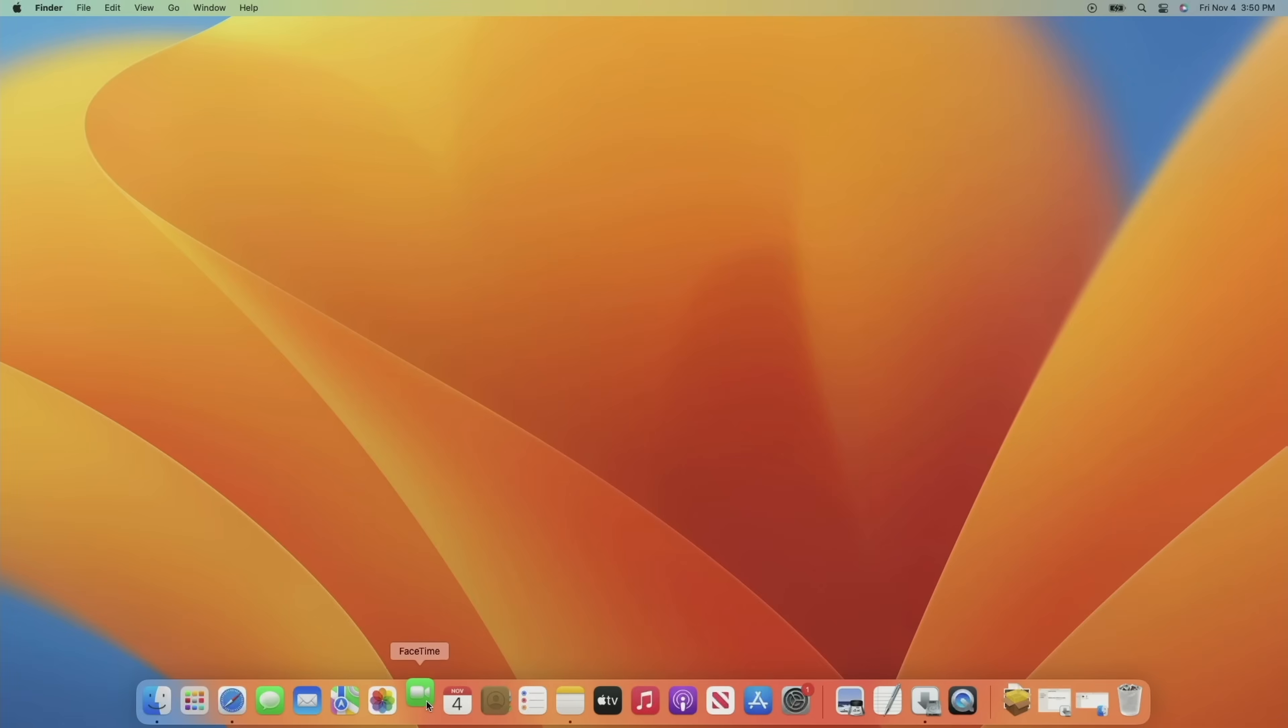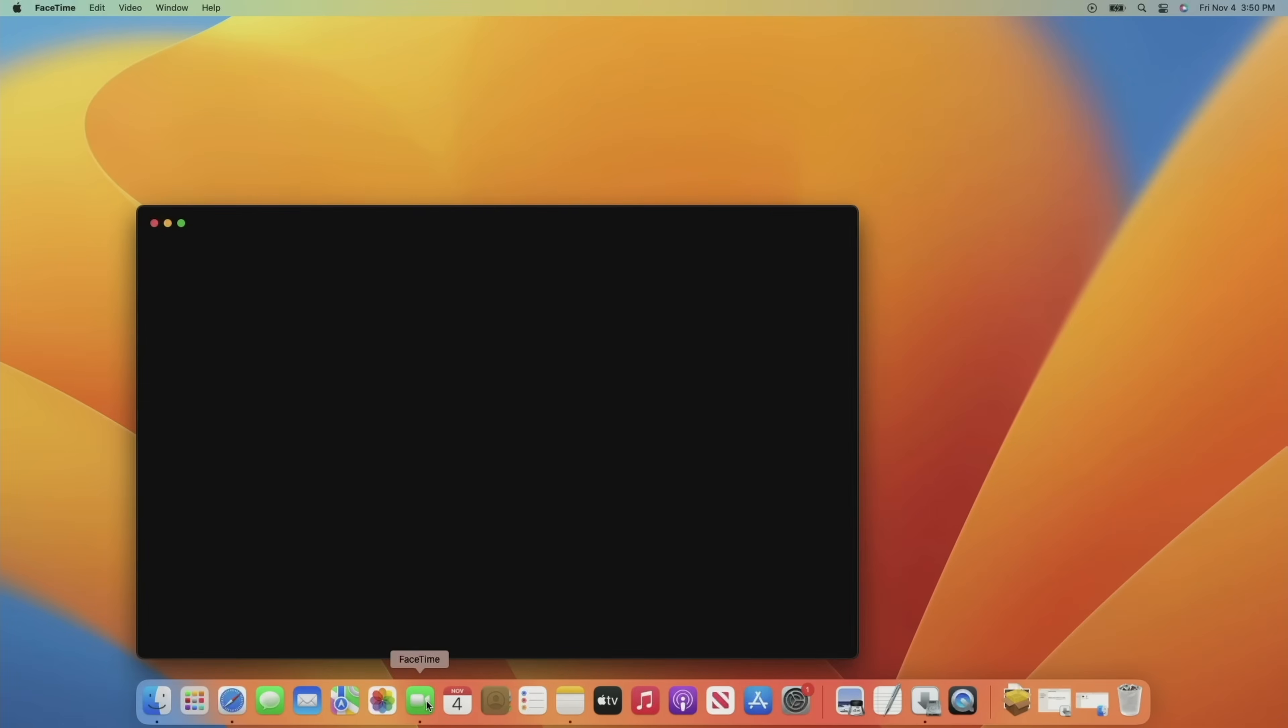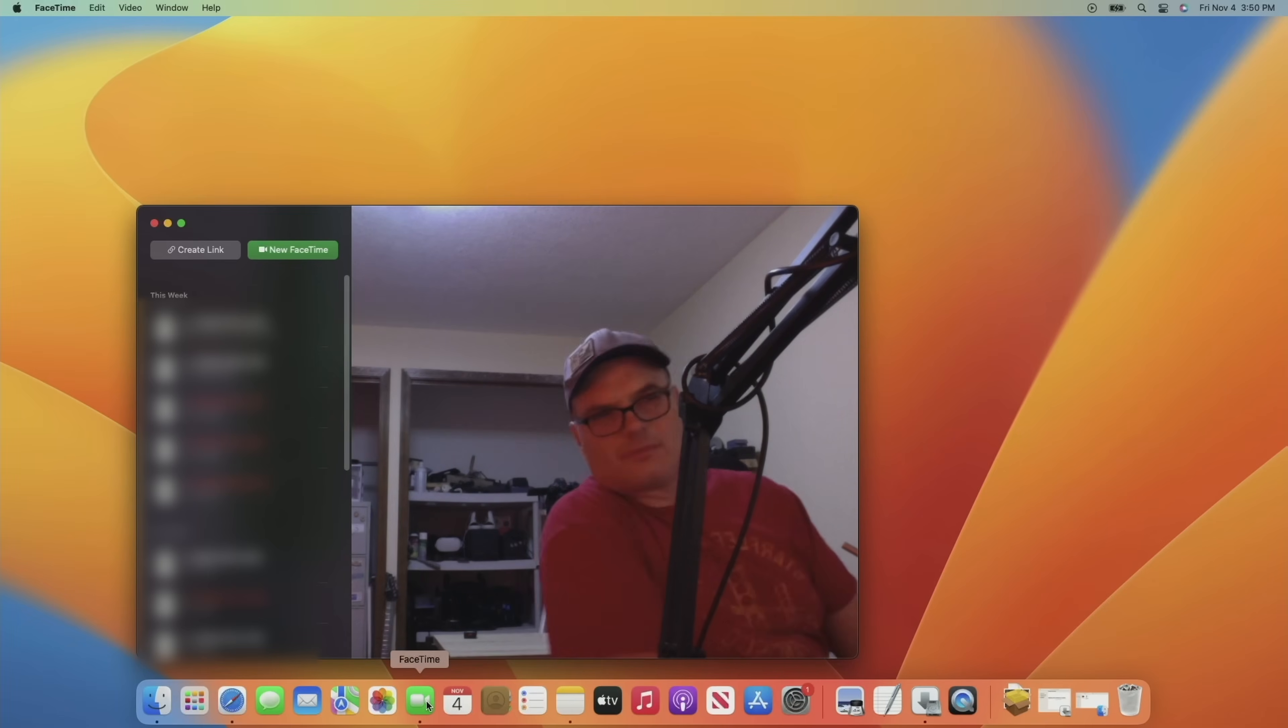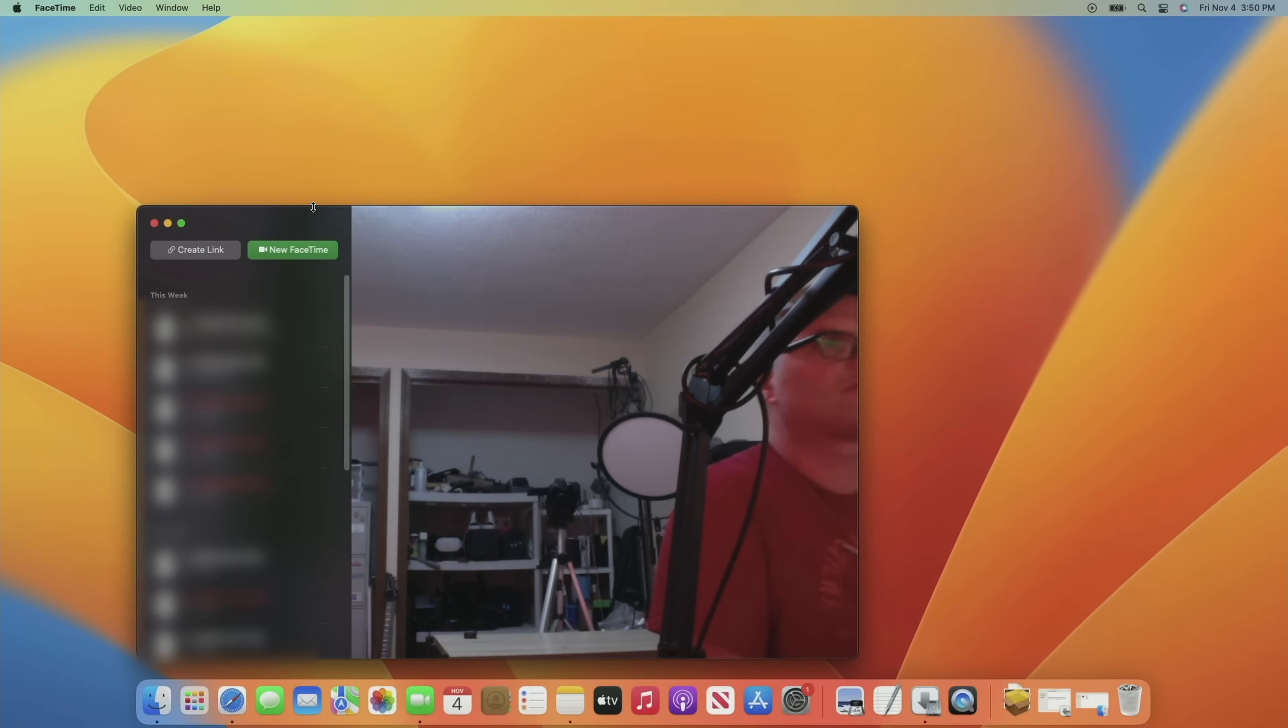Next up is FaceTime, and FaceTime works great. You can use that built-in iSight camera, or you can use an external camera through those fully functional USB ports. And both of them work great. I made a few calls and everything worked just as you would expect.